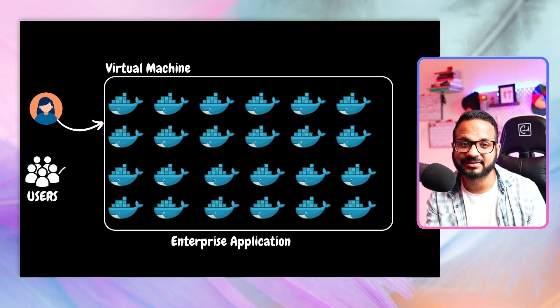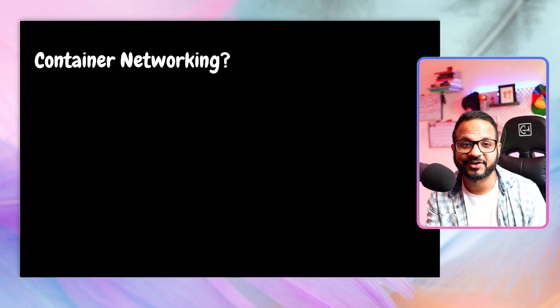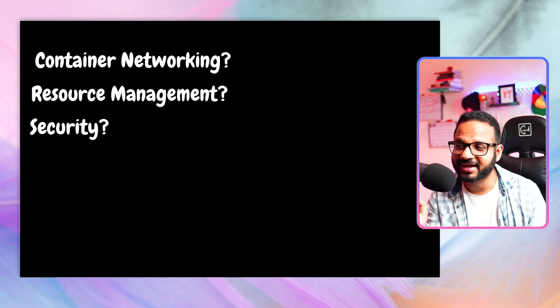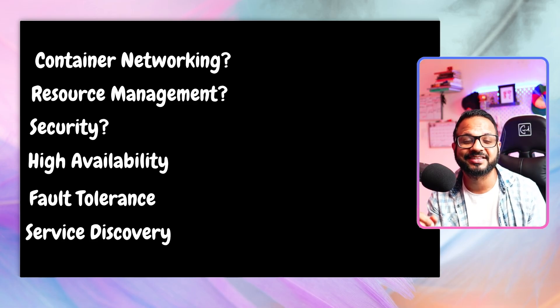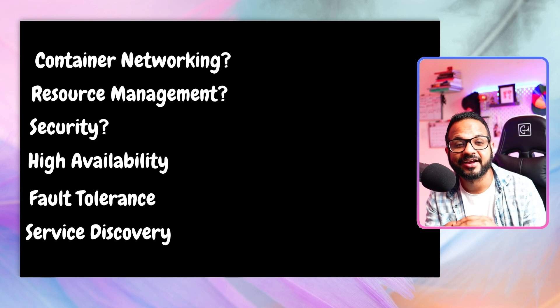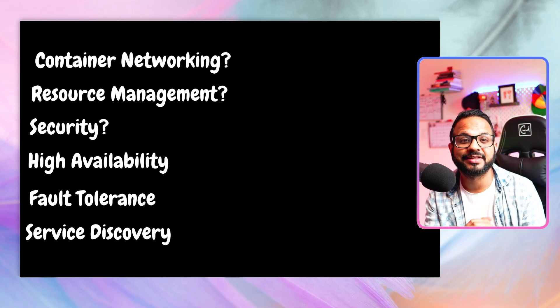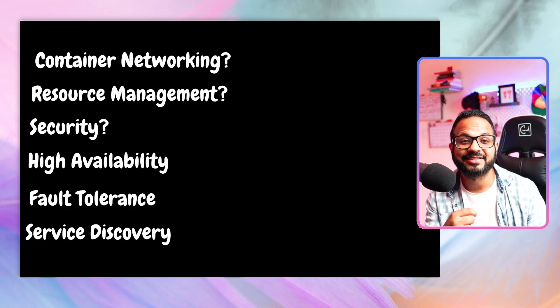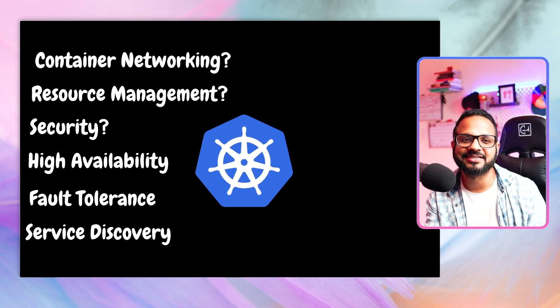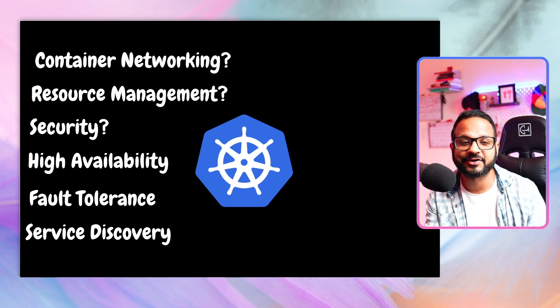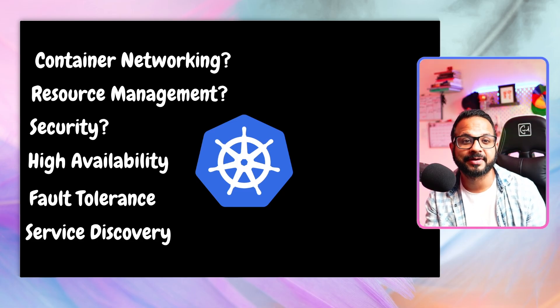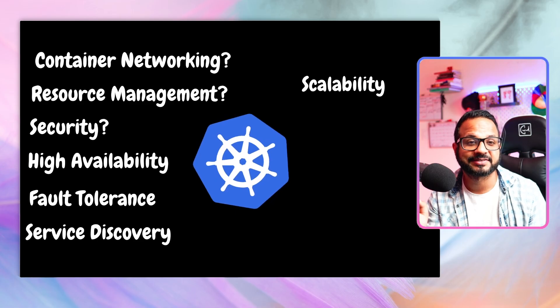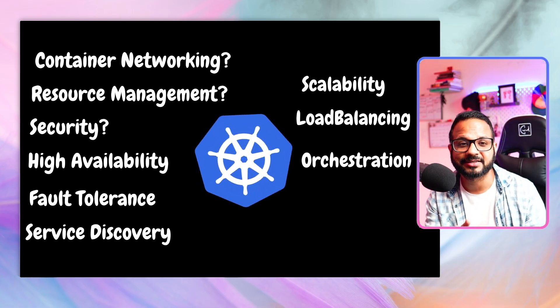Now who takes care of networking and resource management and security, high availability, fault tolerance, service discovery? There are a lot of challenges and there are a lot of manual steps that you have to take care by yourself if you were using containers without any orchestration system. That is why we use Kubernetes. Kubernetes is the answer to all these things. It takes care of all of these things with minimum or optimized intervention. It also takes care of scalability, load balancing, orchestration, and many other aspects.